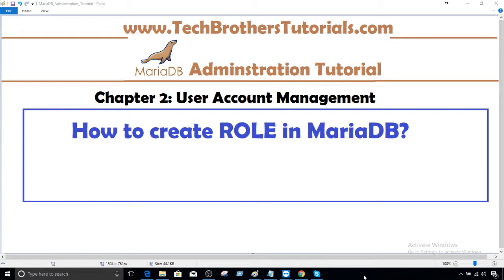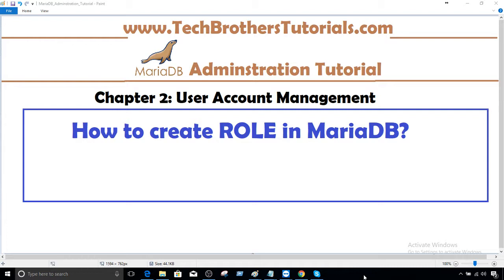Once you create that role, have the permission assigned to that role. Now, whenever you create a new user, you do not need to go to each of the databases and provide those permissions individually to that user. What you will do? You will assign that user to the role. As the role has all the permissions already, then user will be able to access those objects according to the permission.